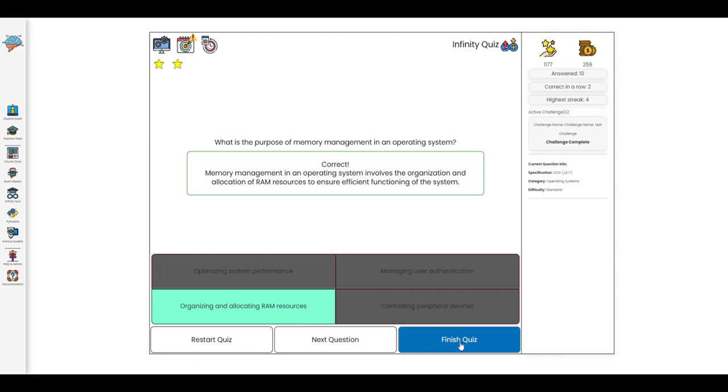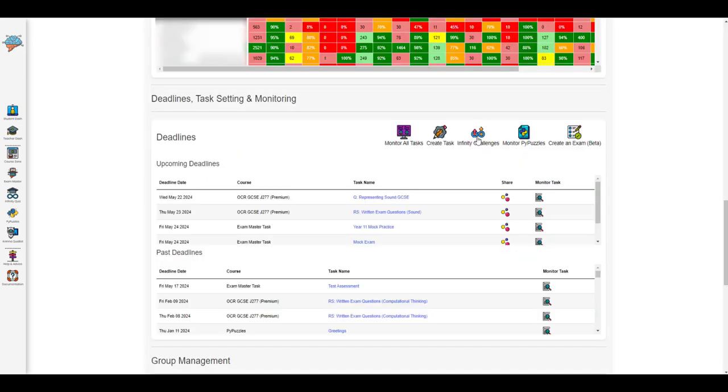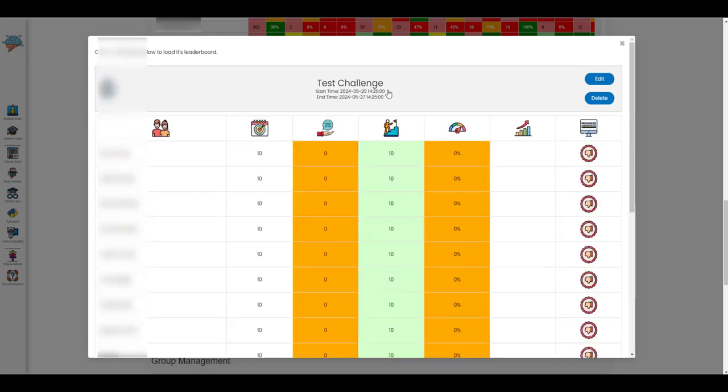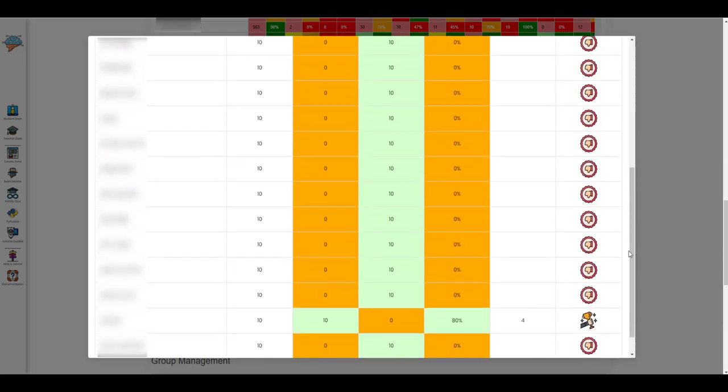As soon as that's done they can carry on the quiz or they could finish the quiz and if the teacher goes to their teacher dashboard goes to the Infinity Quiz challenges they will be able to see a leaderboard which will show the progress of their students against that particular challenge.